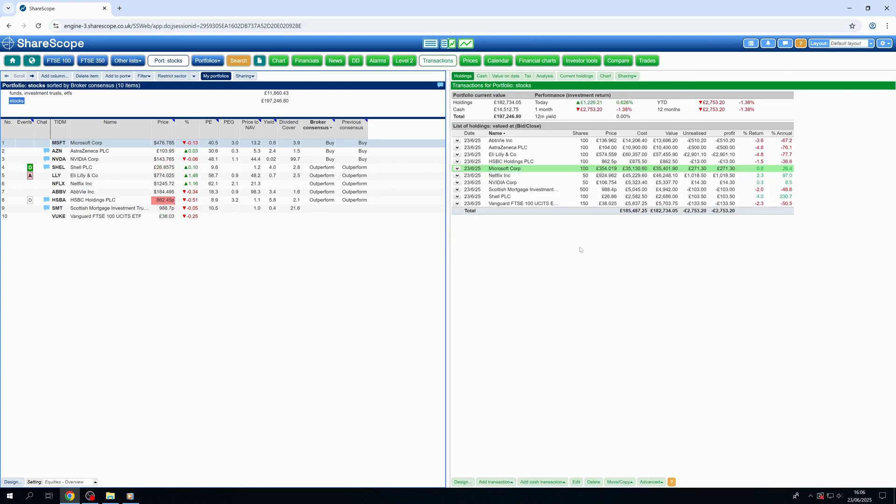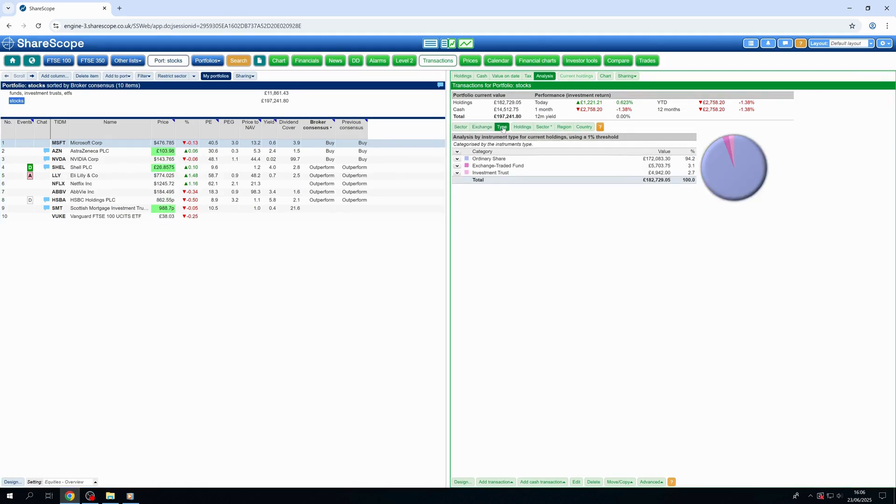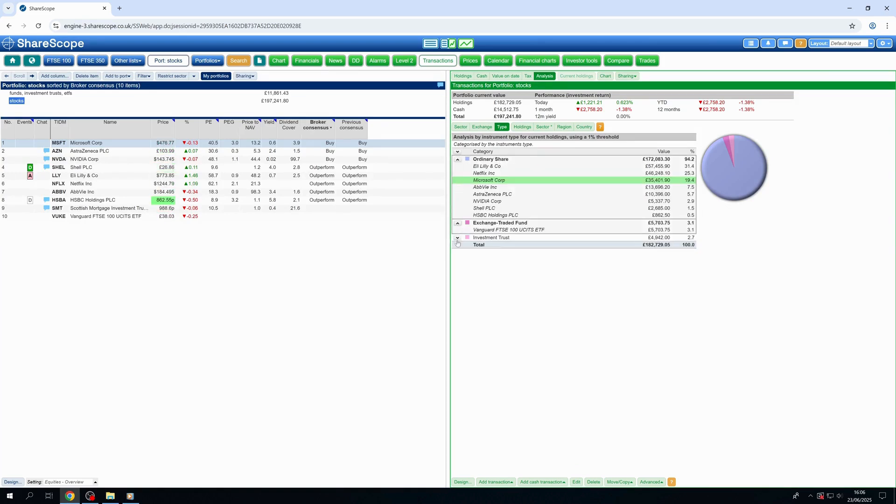This powerful tool breaks down your entire portfolio, enabling you to understand how your portfolio's value is allocated across different asset types like shares, funds, ETFs, and investment trusts.